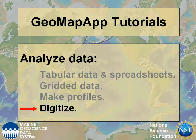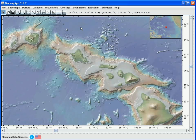In this GeoMapApp tutorial, we'll explore the digitization of data in GeoMapApp. We'll look at three aspects of the digitization functions: first, how to digitize points on a map, including creating polygons; next, interpolating between the digitized points to create profiles; and third, the digitization of seismic horizons in the GeoMapApp seismic portals.